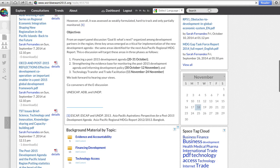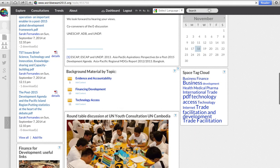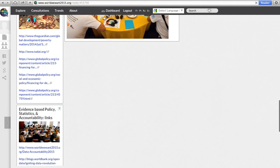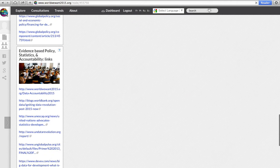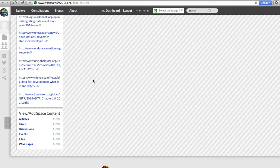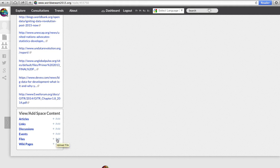Here, we can see various documents which have been uploaded by individuals who are part of the consultation. We can view or add space content directly here in the box on the far bottom left-hand corner, if we simply click on Add next to Files, Events, Discussion, Links, Articles, or Wiki pages.